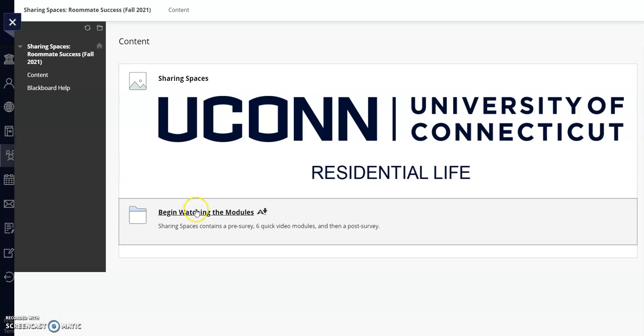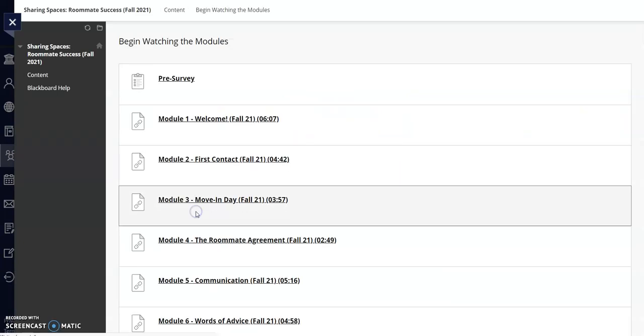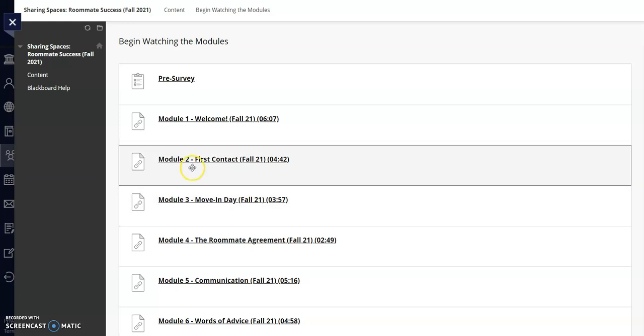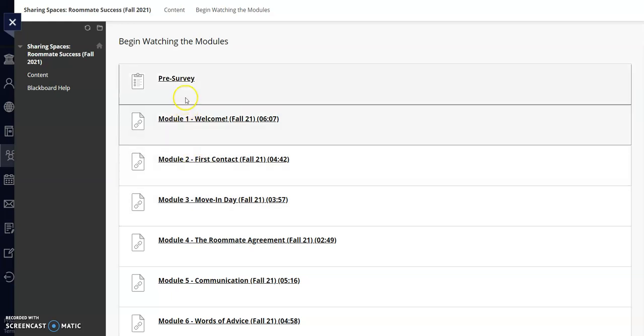To get started, click Begin Watching the Modules. You will see the modules are listed in the order you should complete them, so begin by opening the pre-survey.